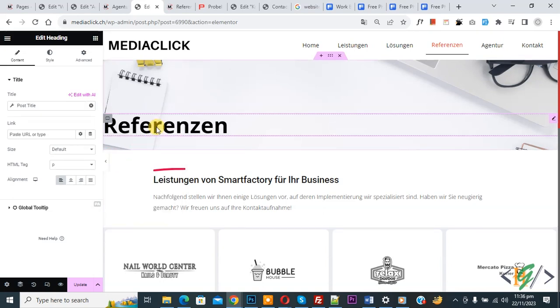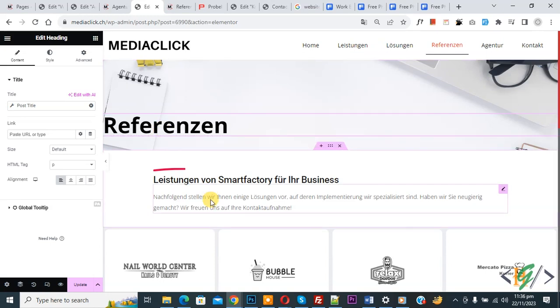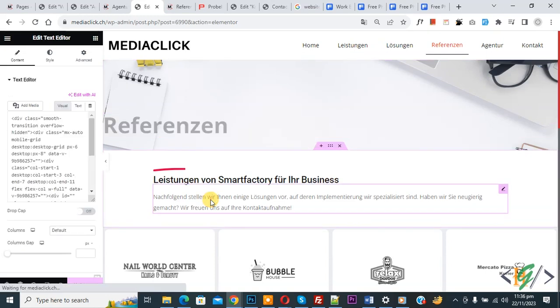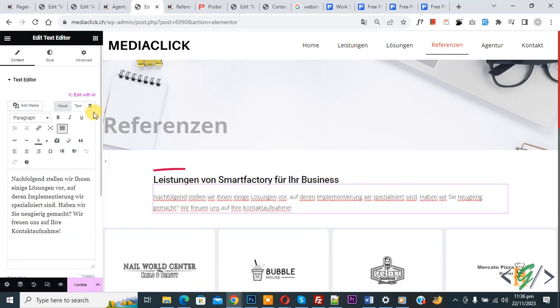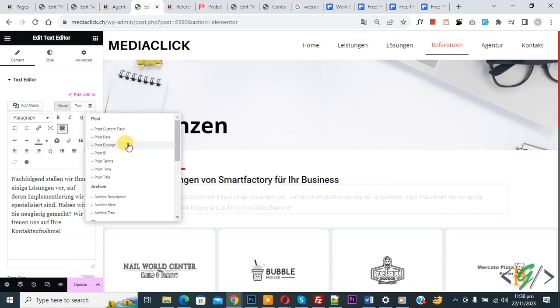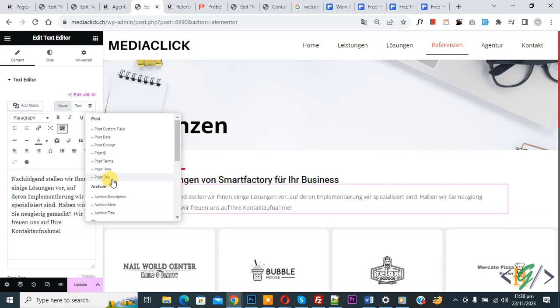So we are using dynamic tag with title heading. Now you see Text, so click on it. Again click on Dynamic Tag and then you see multiple options. So you can use Post Title and Page Title according to requirement, and then click on Update.